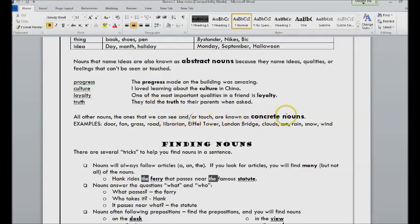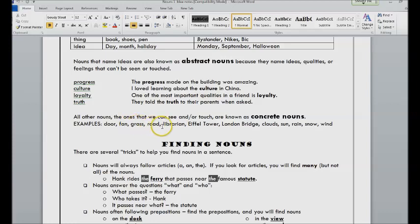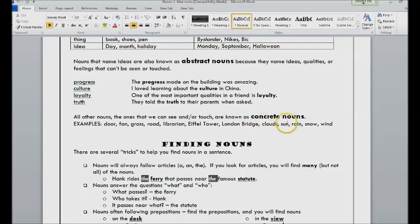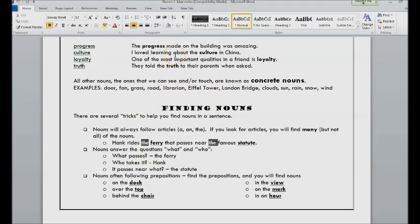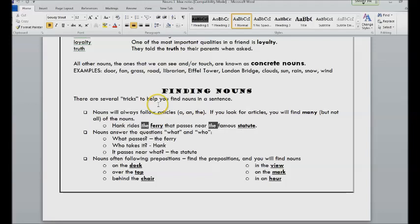They physically exist in the world: door, fan, grass, road, librarian, the Eiffel Tower, London Bridge, clouds. So it might be hard for us to touch them, but they are actually physically there. The sun is physically there, rain, snow, wind. So that's the difference between abstract and concrete.